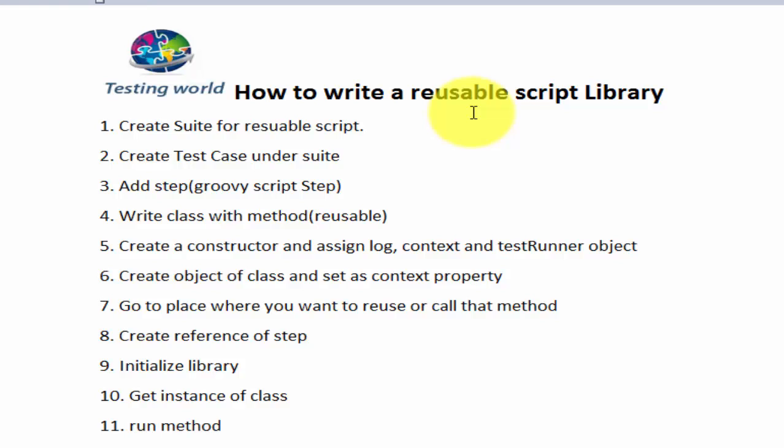Reusable script library means I want to write some code in groovy language under SOAP UI and use the same code in multiple places.